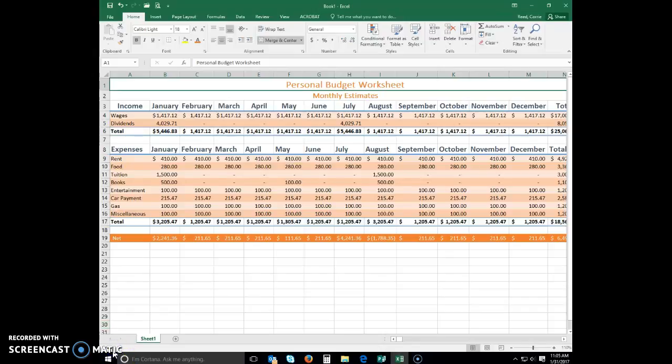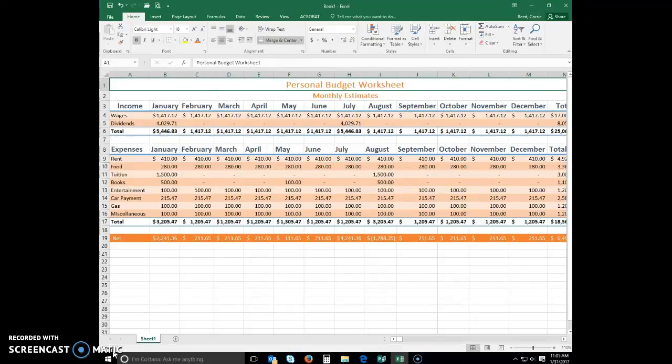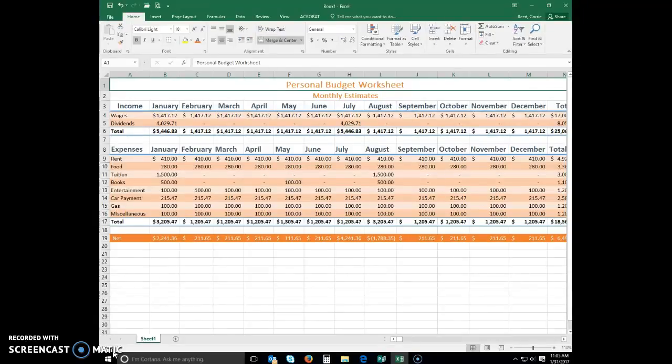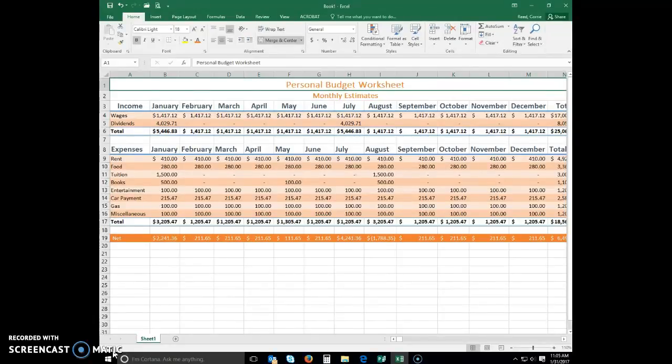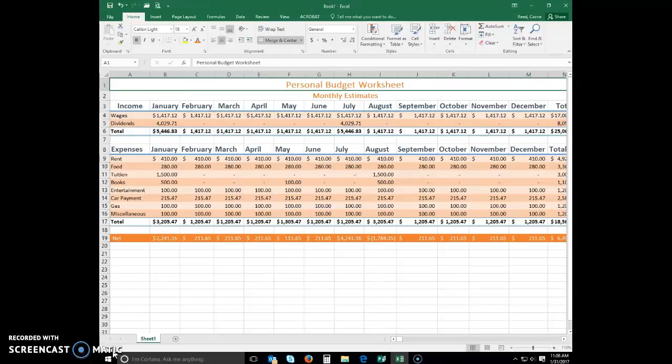Adding a pie chart to the worksheet. Excel includes 15 chart types, from which you can choose, including column, line, pie, bar, area, scatter, stock, surface, radar, tree map, sunburst, histogram, box and whisker, waterfall, and combo. The type of chart you choose depends on the type and quantity of data you have and the message or analysis you want to convey. For this module, we'll be using a 3D pie chart.